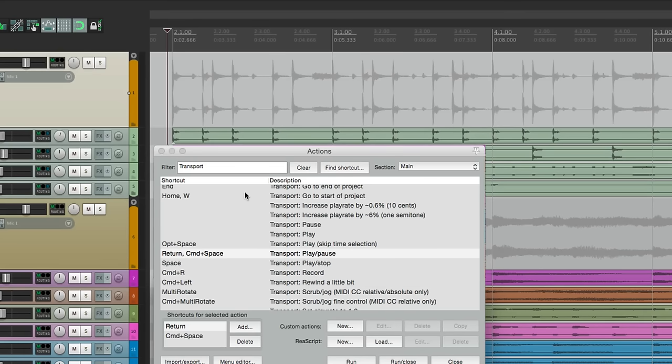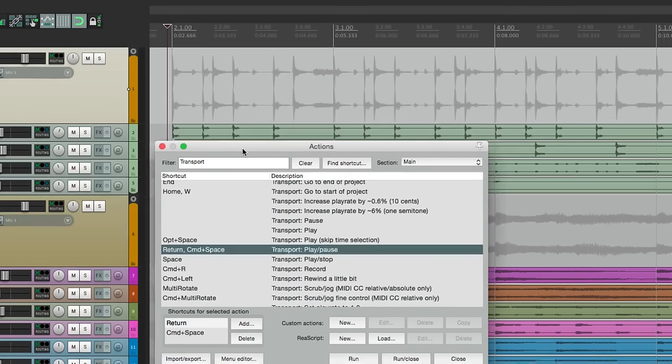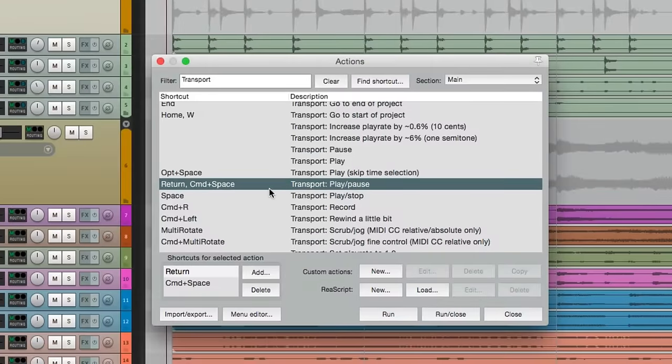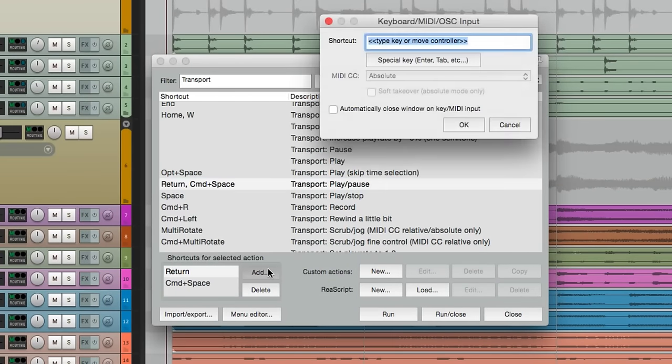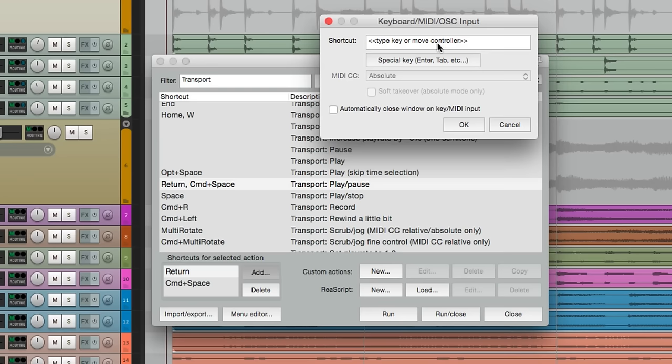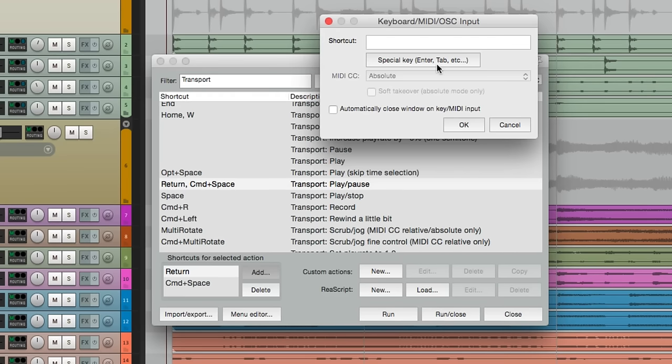Go down here, and add a key command, and we'll type in space. Now when we do that, it doesn't show up. We have to choose this option here, special key. The spacebar is considered a special key. So hit that first, hit the spacebar, and it shows up.